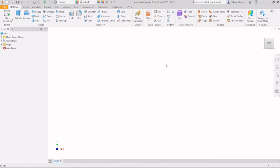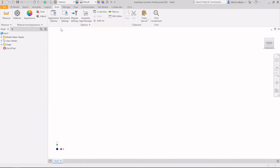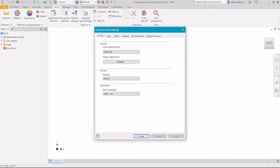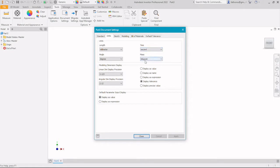In our case we are going to create a part. Press this button and then check the units — go to the Tools tab, check Document Settings, and a window will appear. The units are already set to millimeters and kilograms.